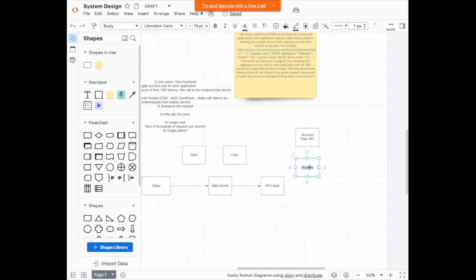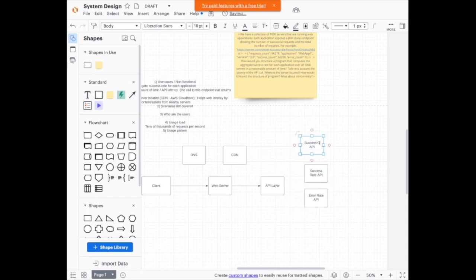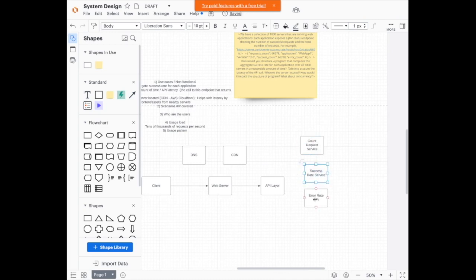We'll also have an error rate API to check if there is a failure or error. And we're going to have something to count all the requests — a count requests service. I'll name them services instead of APIs; these are a bunch of services.